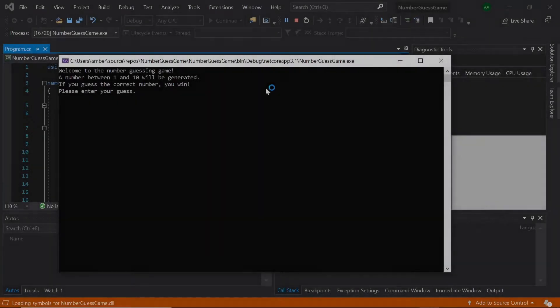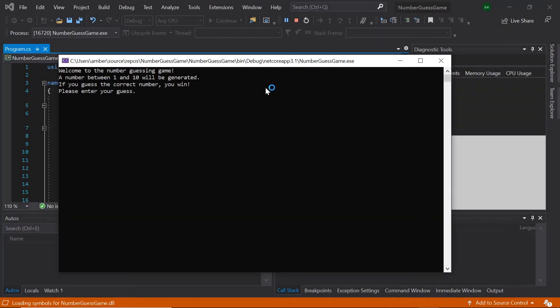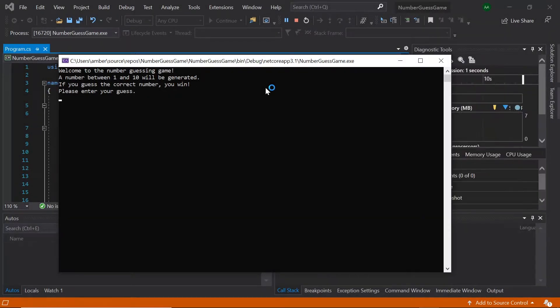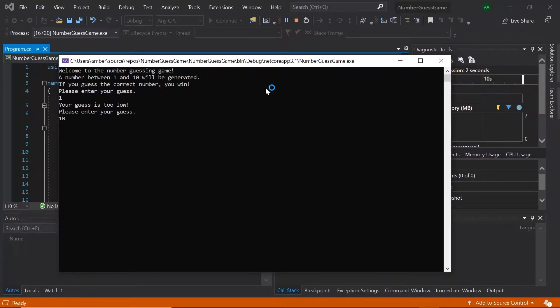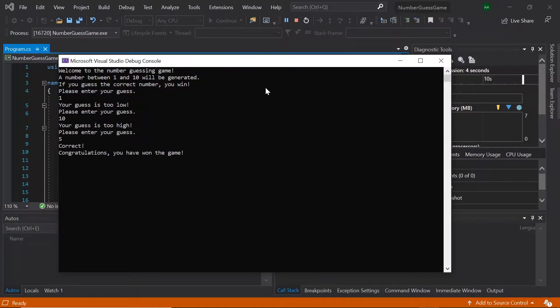Hello, in this tutorial we'll be creating a number guessing game. The program will generate a random number between 1 and 10, and the player will then have to guess the correct number.